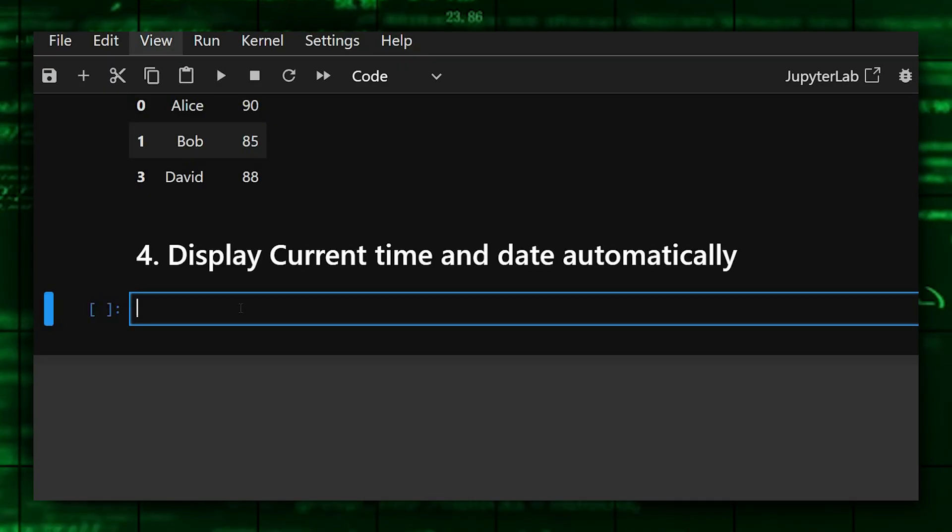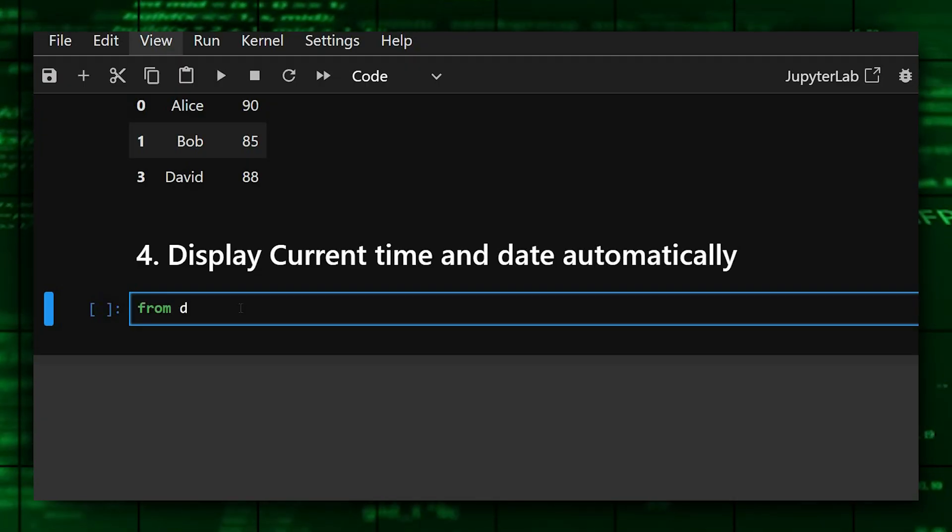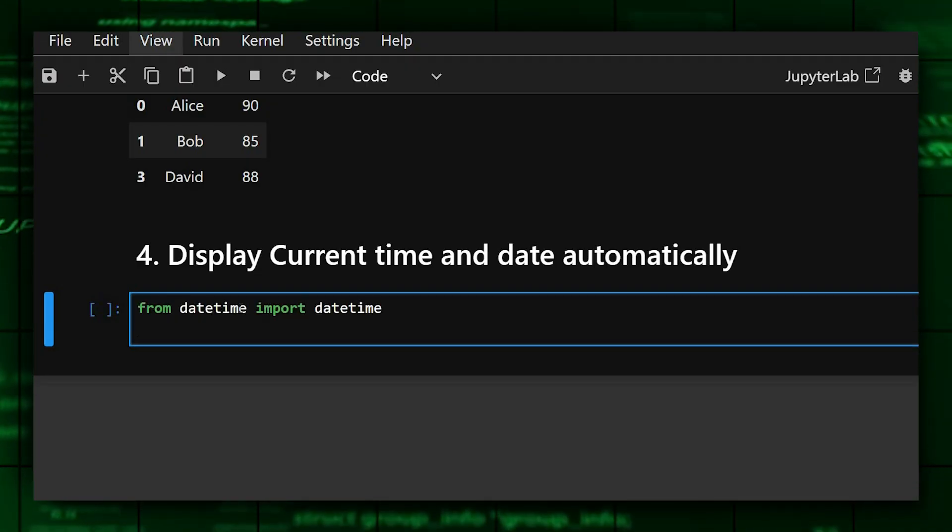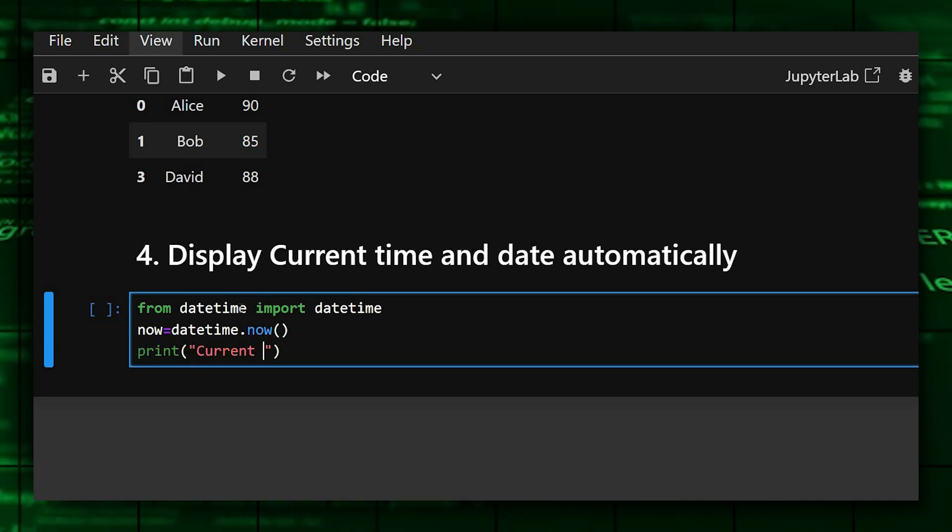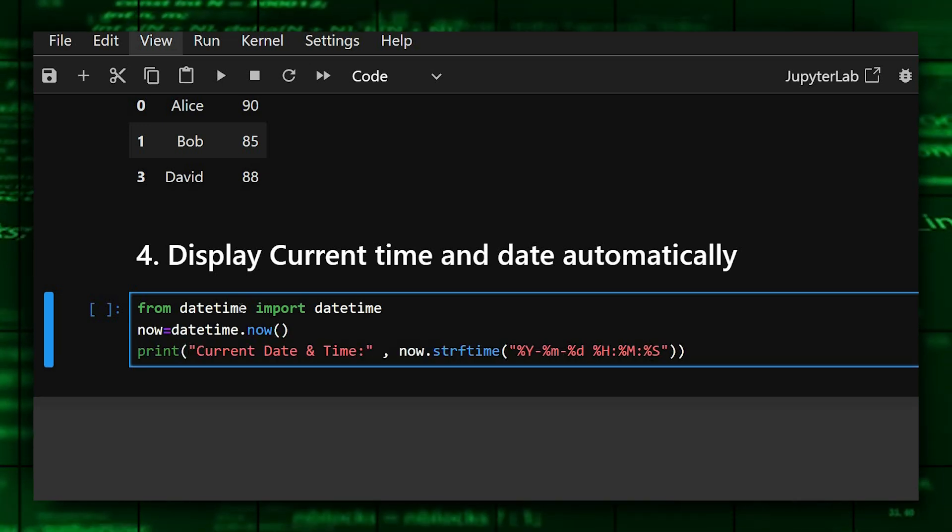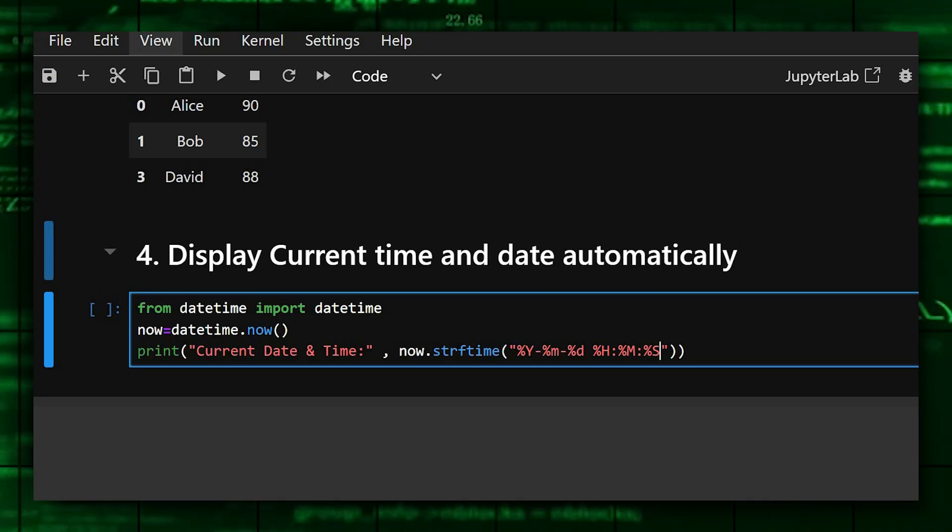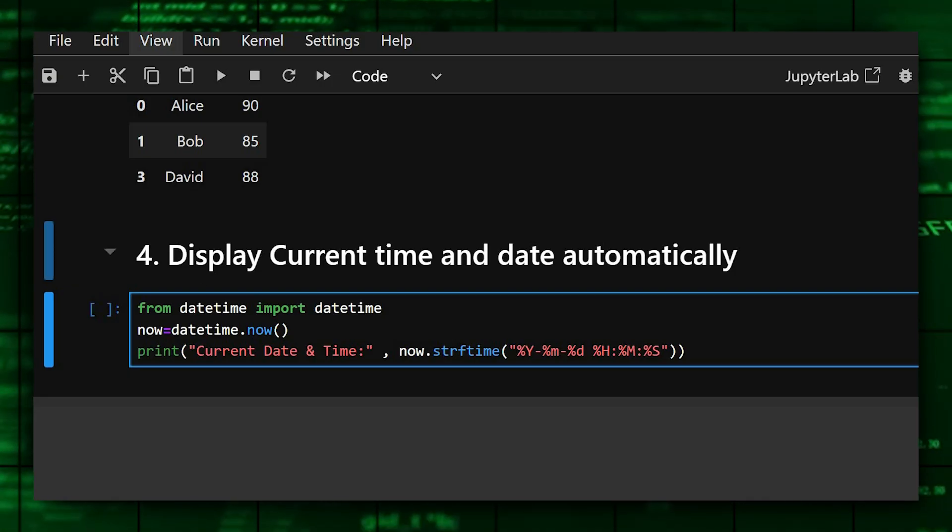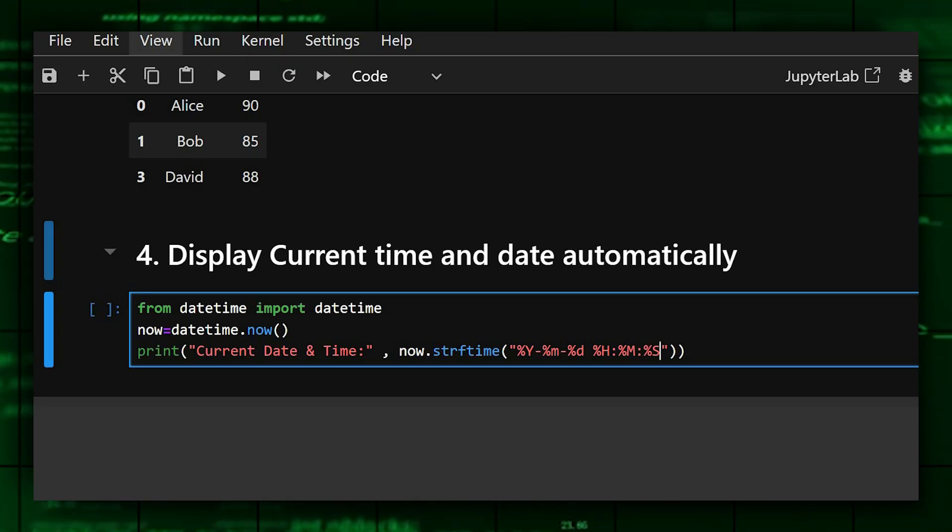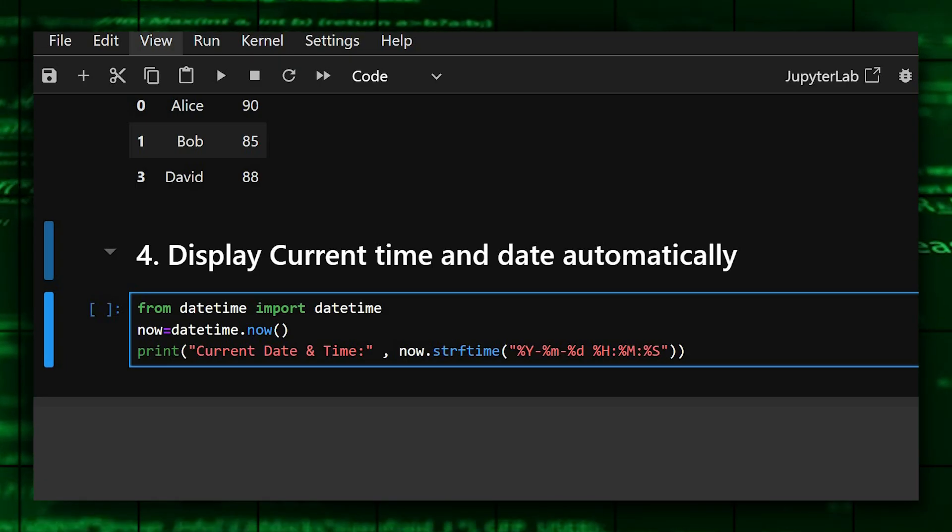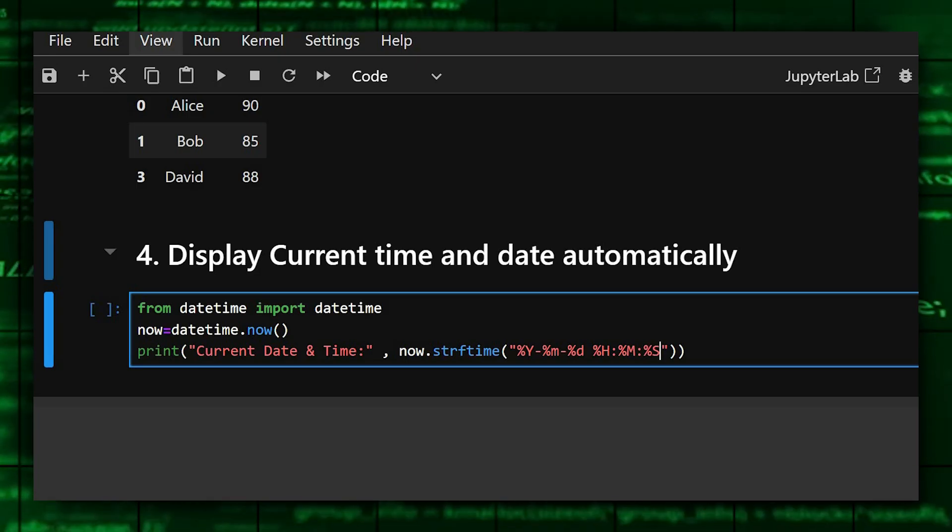So for this, firstly we'll import the date time module. This imports the date time module. And strf time function formatted nicely, which is useful for reports and logs. Date time dot now function fetches the exact system time.